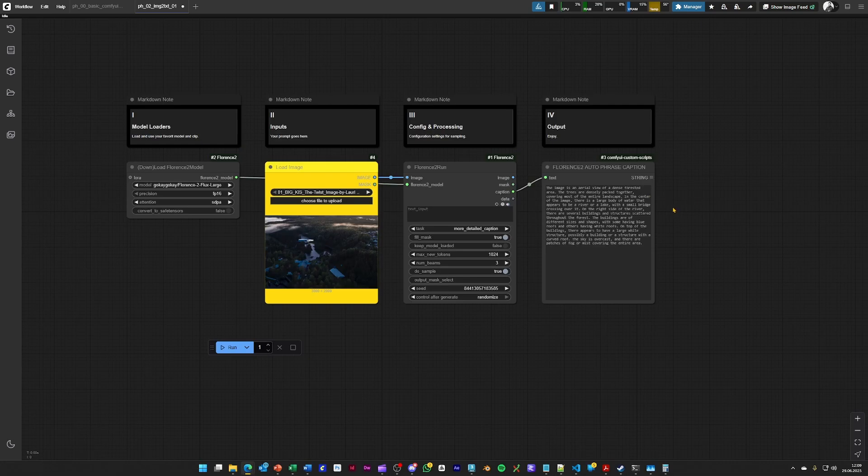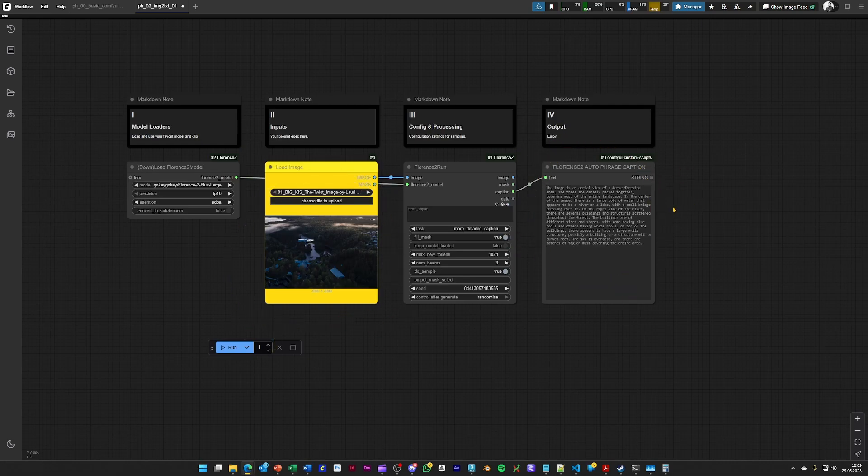This can be used for captioning images, for example, for training a LoRa from it.